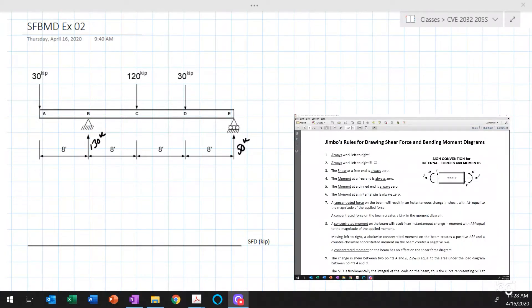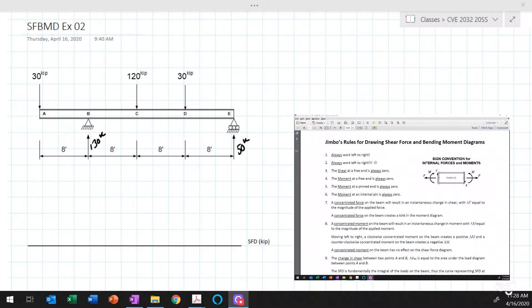The next thing I'll do is refer to the rules for drawing shear force and bending moment diagrams. The key rule is that we always work from left to right — never from right to left. These rules just don't work when applied right to left. So we'll start at the left end of the beam at point A and work our way over to point E and just off the right edge.